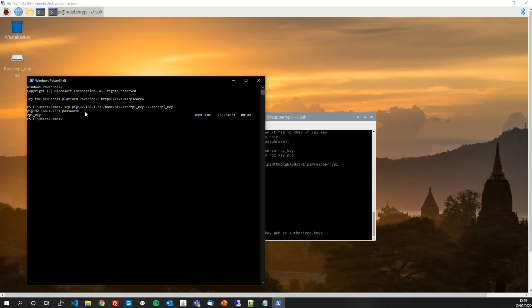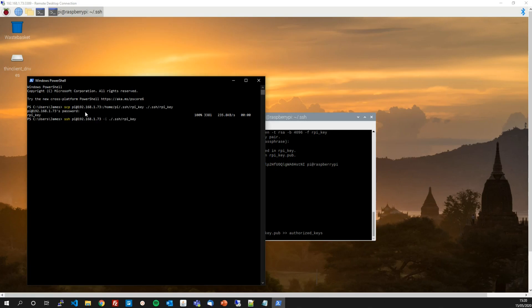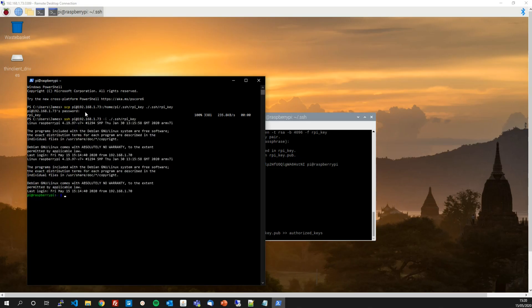So let's see now if we can SSH onto the Pi from my desktop computer using the key and no password. So SSH 192.168.1.73 and then you use the -i flag to reference the key file, which is what we didn't do before. Forward slash .ssh/raspberry_pi_key. So now we're saying let's SSH onto the Raspberry Pi using this key file.